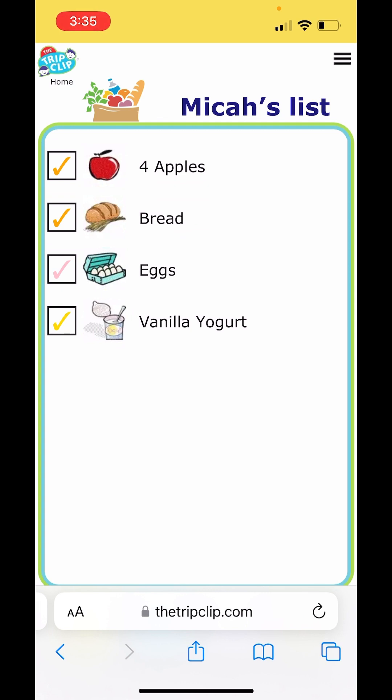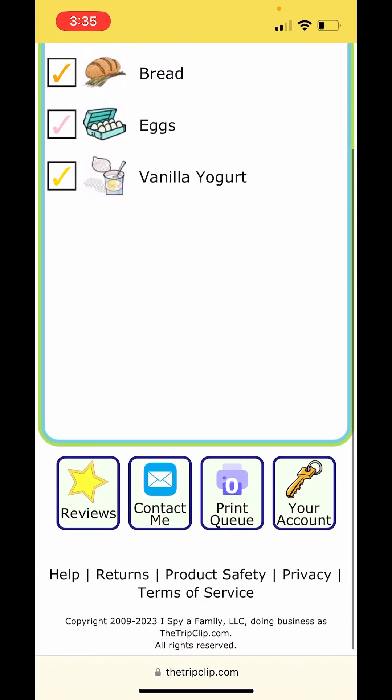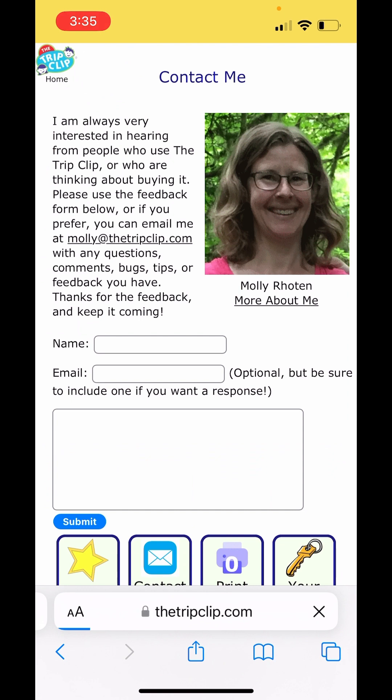Let me know if you have any suggestions for me using the contact me button at the bottom of the screen. You'll find that on every page of my website, thetrippclip.com. Happy shopping!